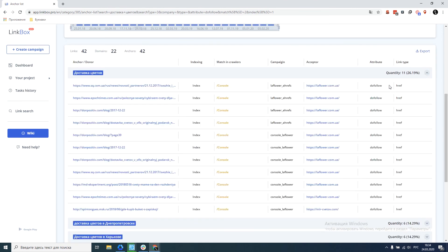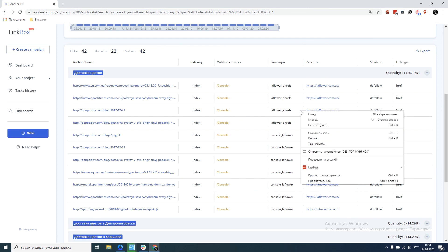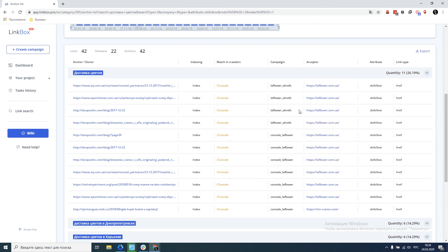We click in more detail and we see that all anchors lead to one page, which in principle is not bad. Because there are often situations when different pages are promoted under one anchor. They interfere with each other, and as a result, there is no result. In general, this is all I would like to tell you today. I think you will have many ideas on how to use this tool. I wish you success.